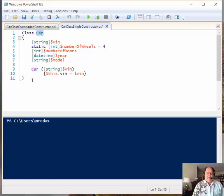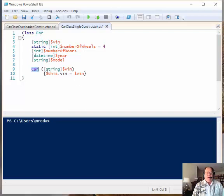This is the same name as the class. When I create a method that is exactly the same name as the class, then Windows PowerShell recognizes that this is a constructor for this class.